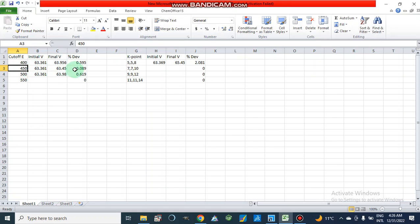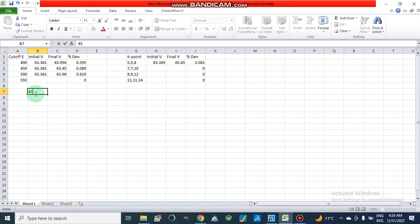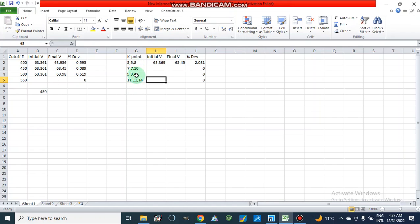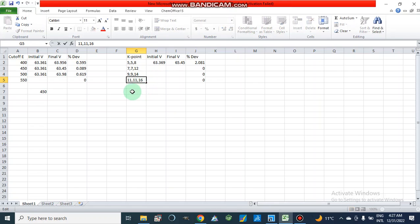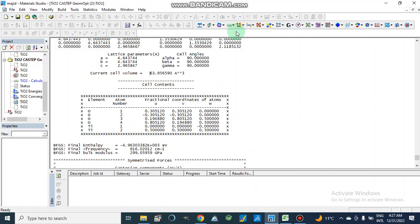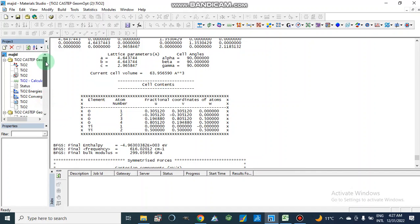Here the difference is 0.619, so the minimum percentage deviation is 0.089% at 450 eV. This means 450 eV is our optimized cutoff energy value which gives the maximum geometry optimization. We will write here that the energy cutoff value is 450 eV. Now we will take 450 eV and optimize according to different K-point parameters such as 5 5 8, 7 7 12, 9 9 14, and 11 11 16.